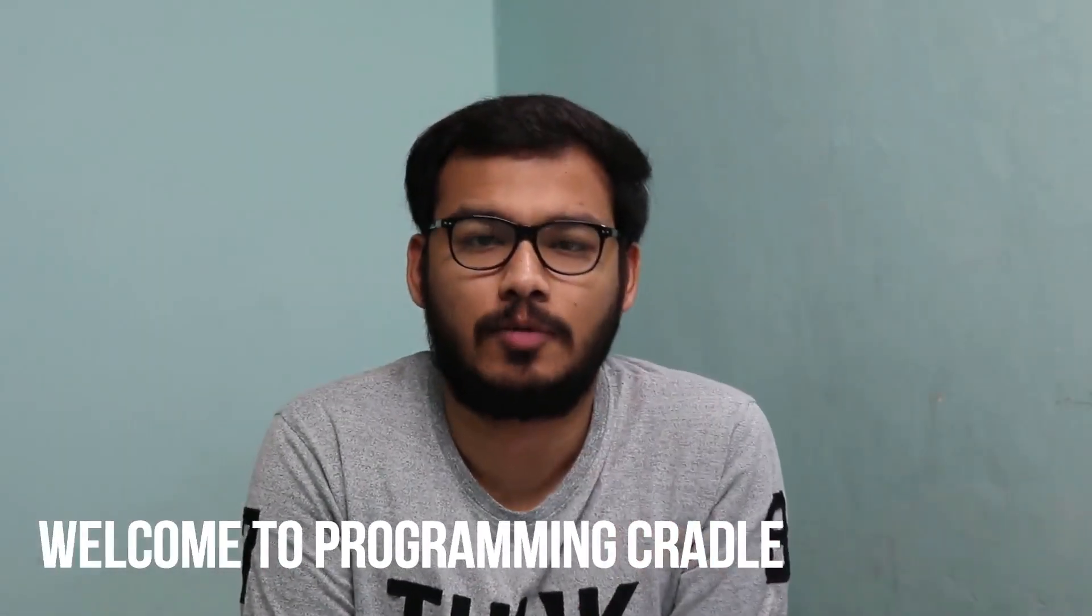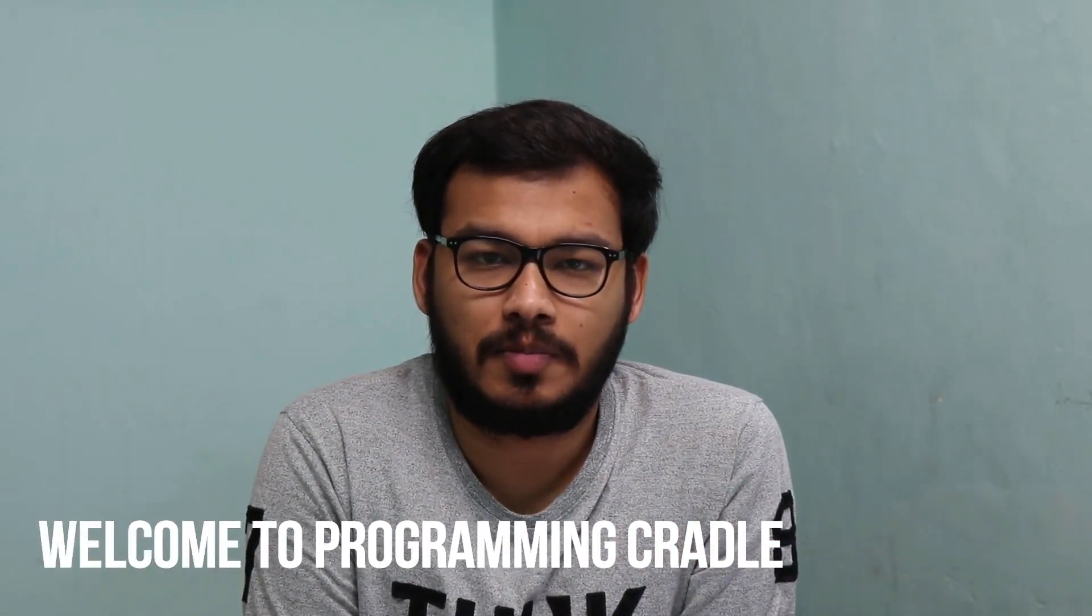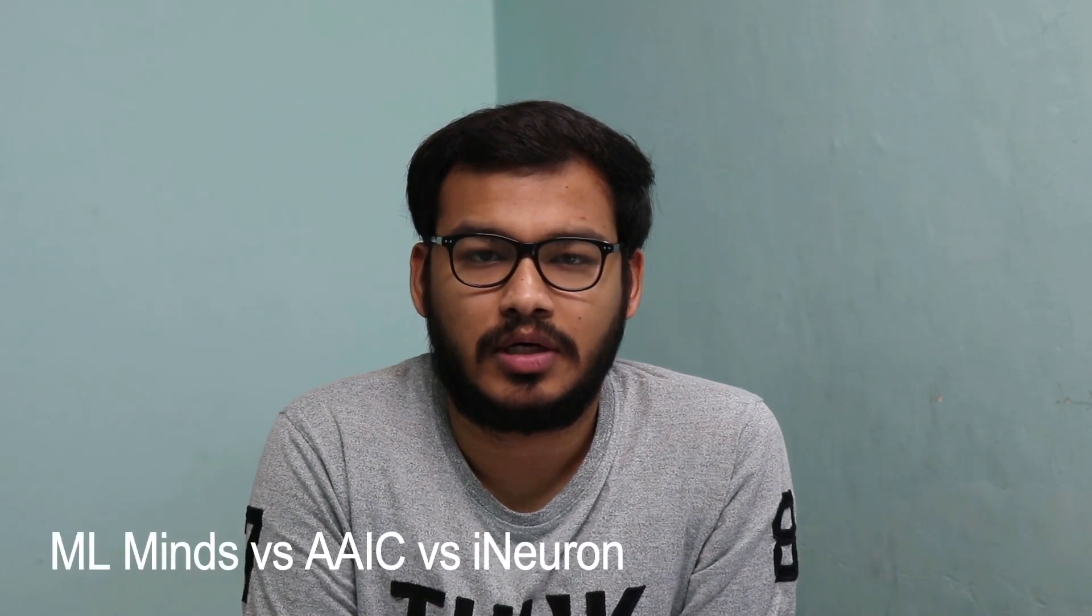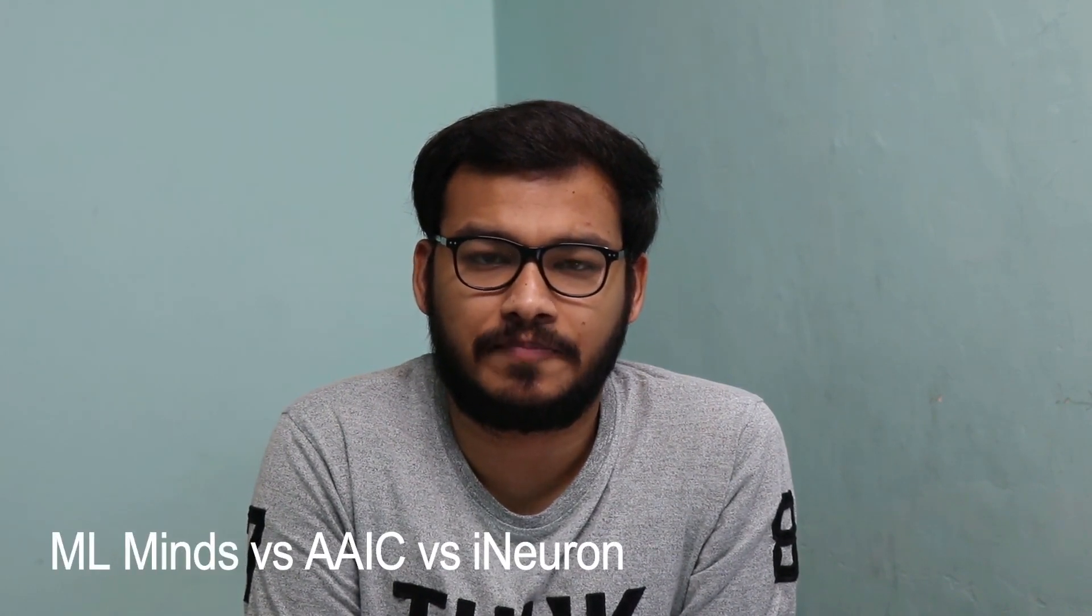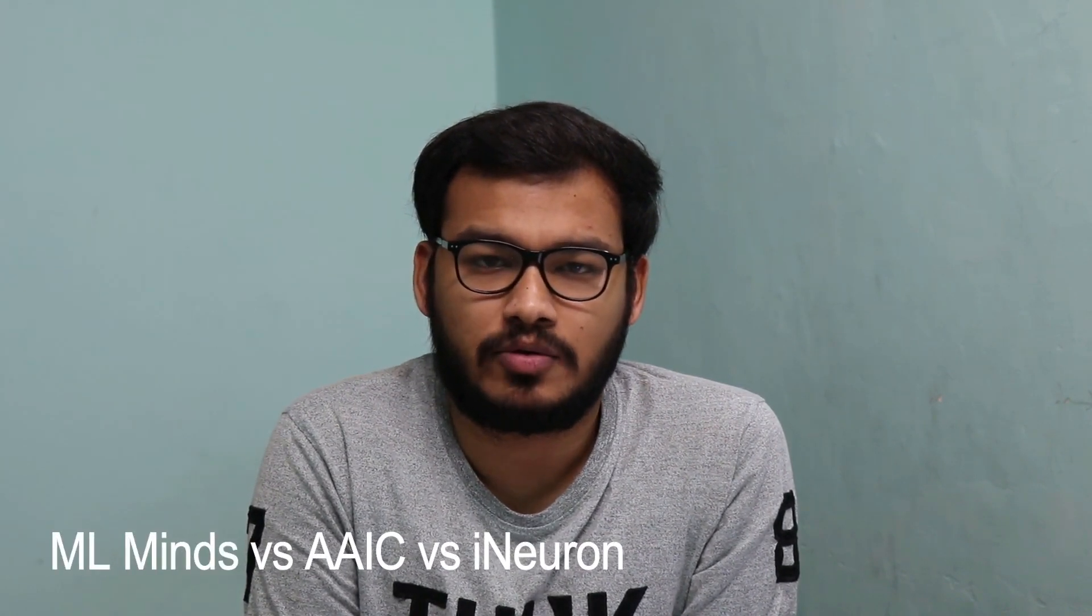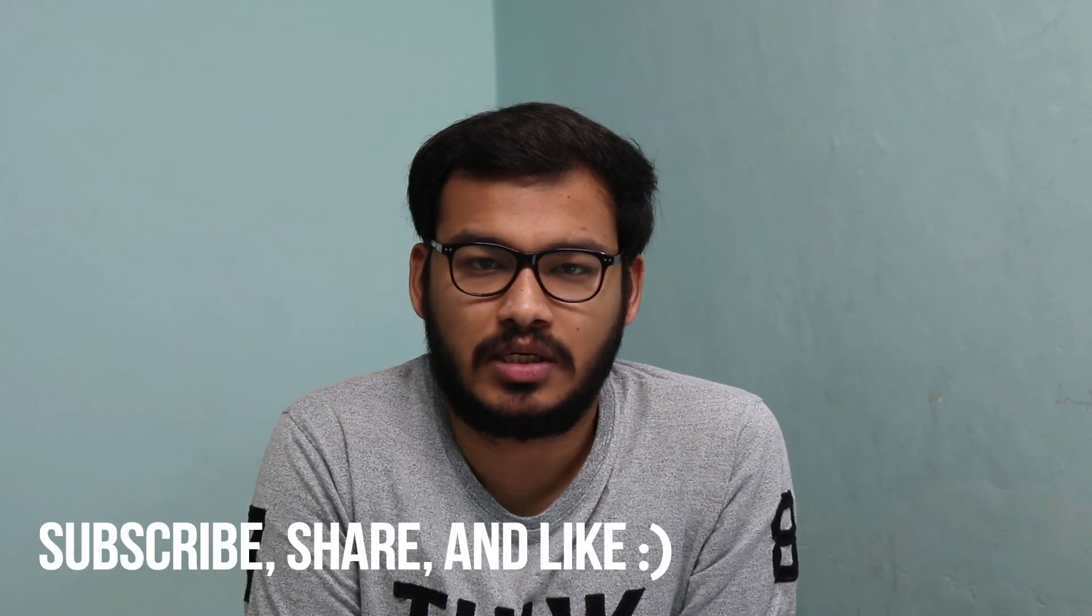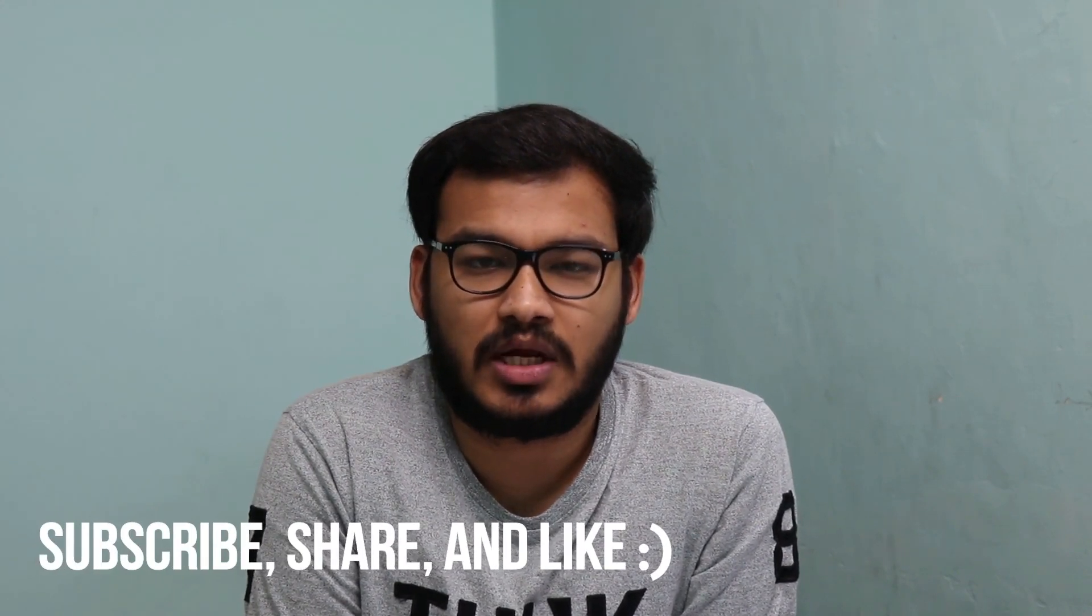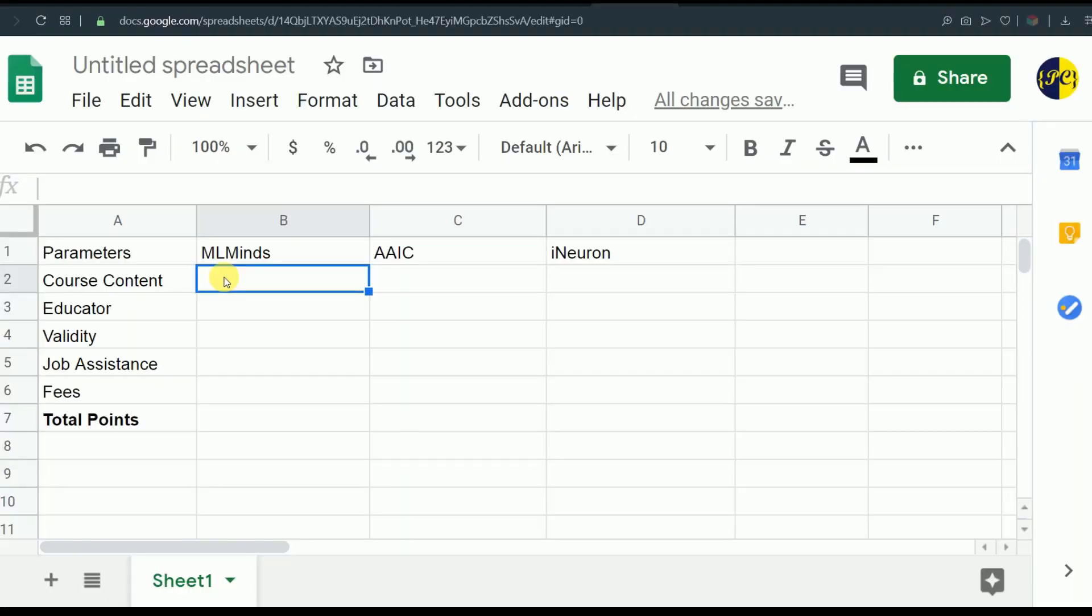Hello everyone, welcome to Programming Cradle. Many people asked my opinion on ML Minds, iNeuron Data Science Masters course, and Applied AI course, so I decided to put them against each other and we'll see who will win the battle. If you are new here or haven't subscribed yet, go ahead, subscribe the channel and hit that bell icon so you get notified each time when our video goes live.